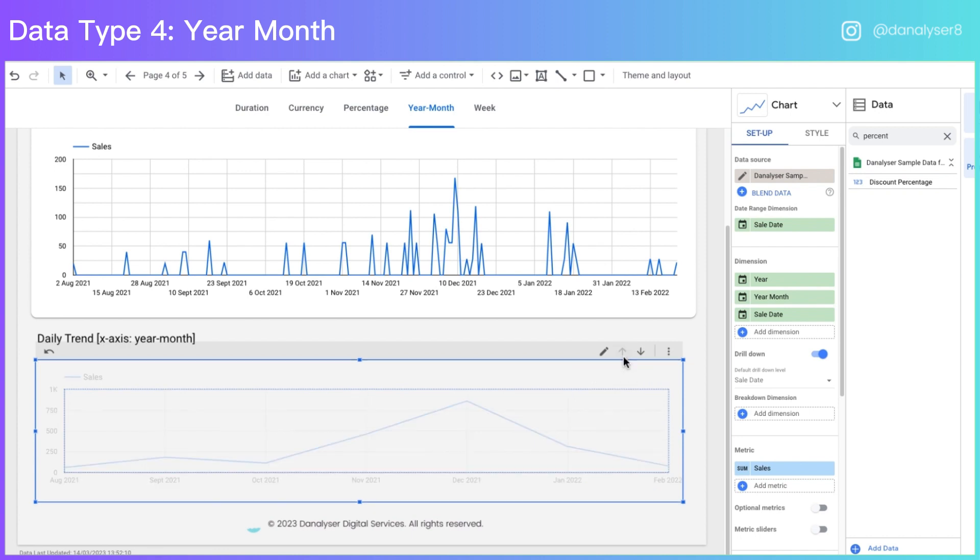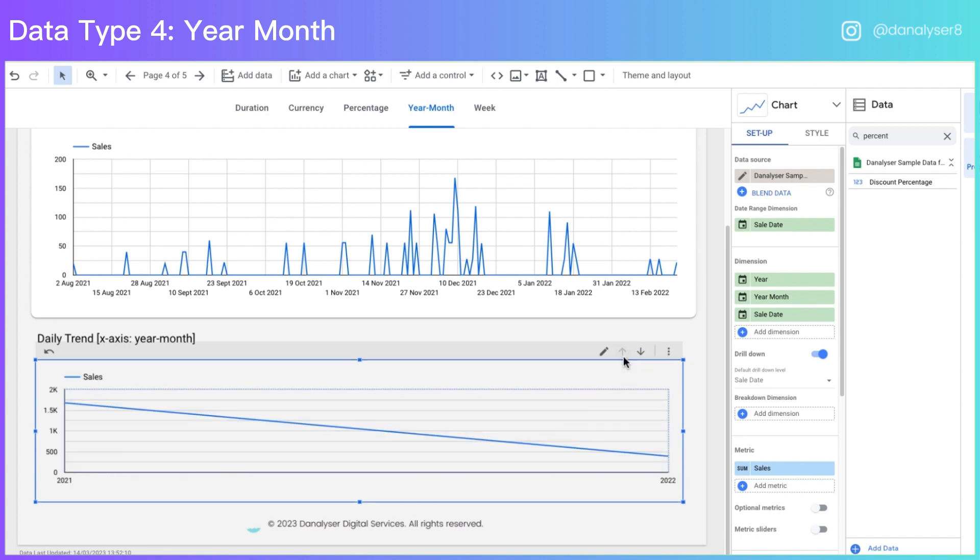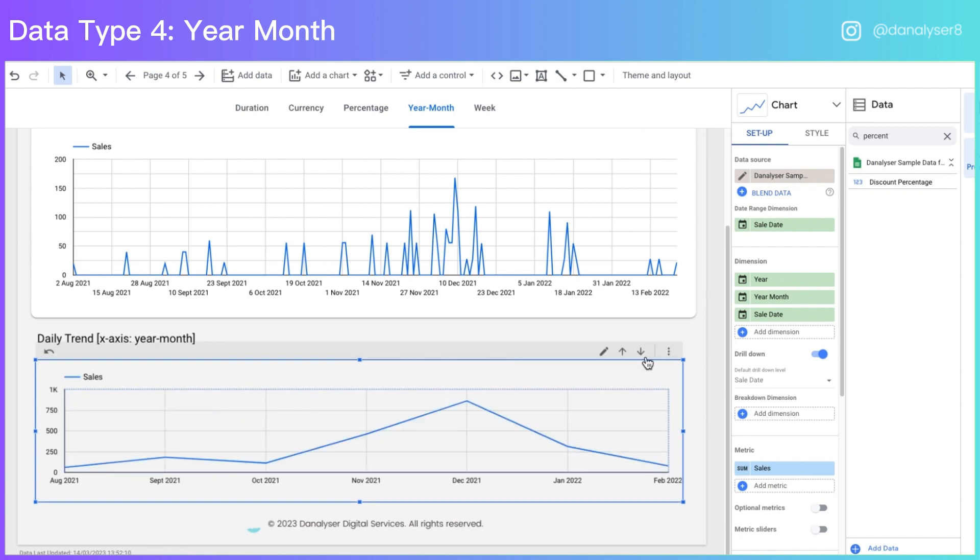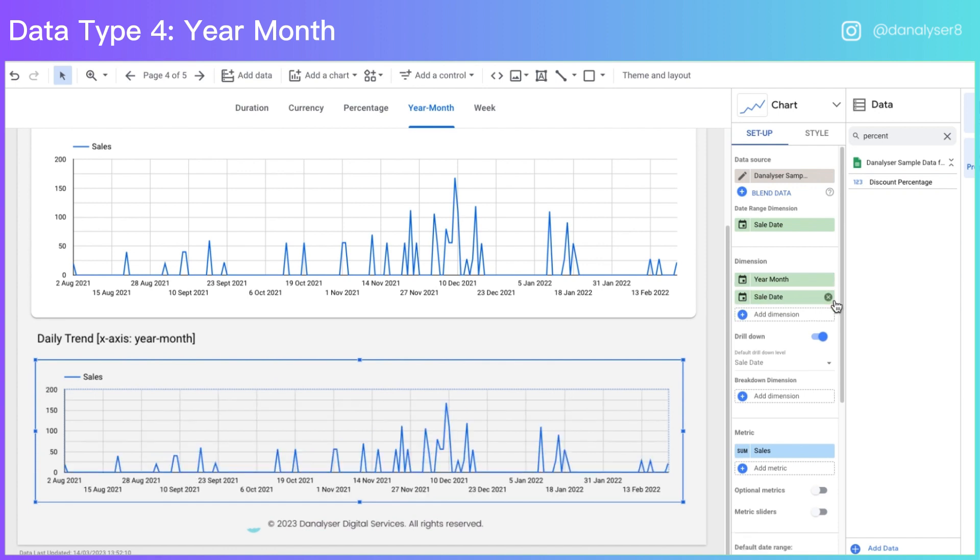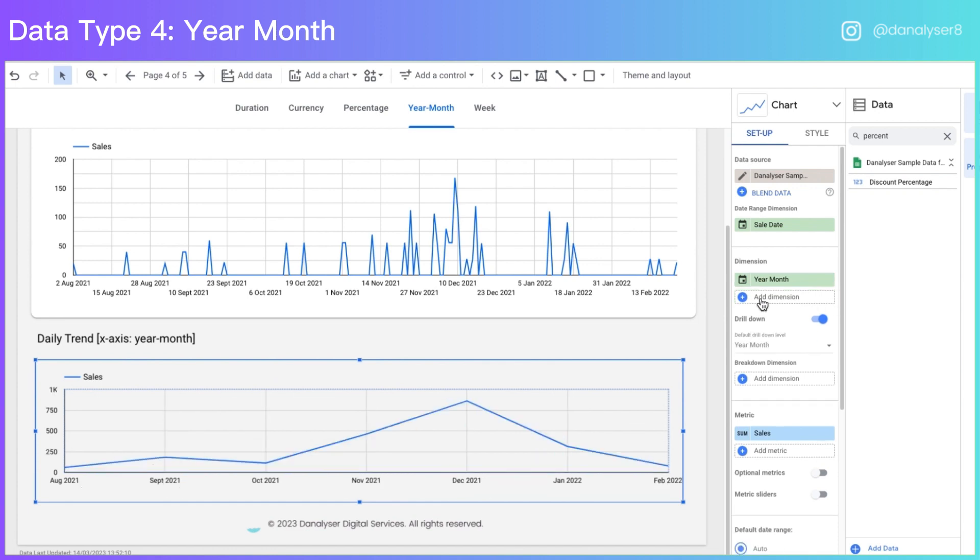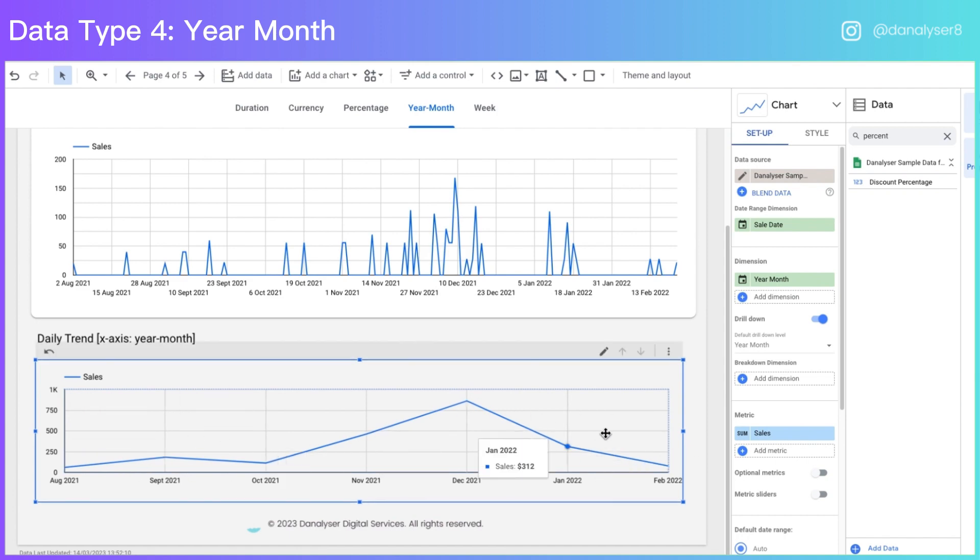If you click one level up, you can even see the sales trend by year. So this is very useful. But if you just need a year month format, you can just delete the rest of the dimension from the list. So you can have this monthly trend over here without having the users to drill up or drill down.